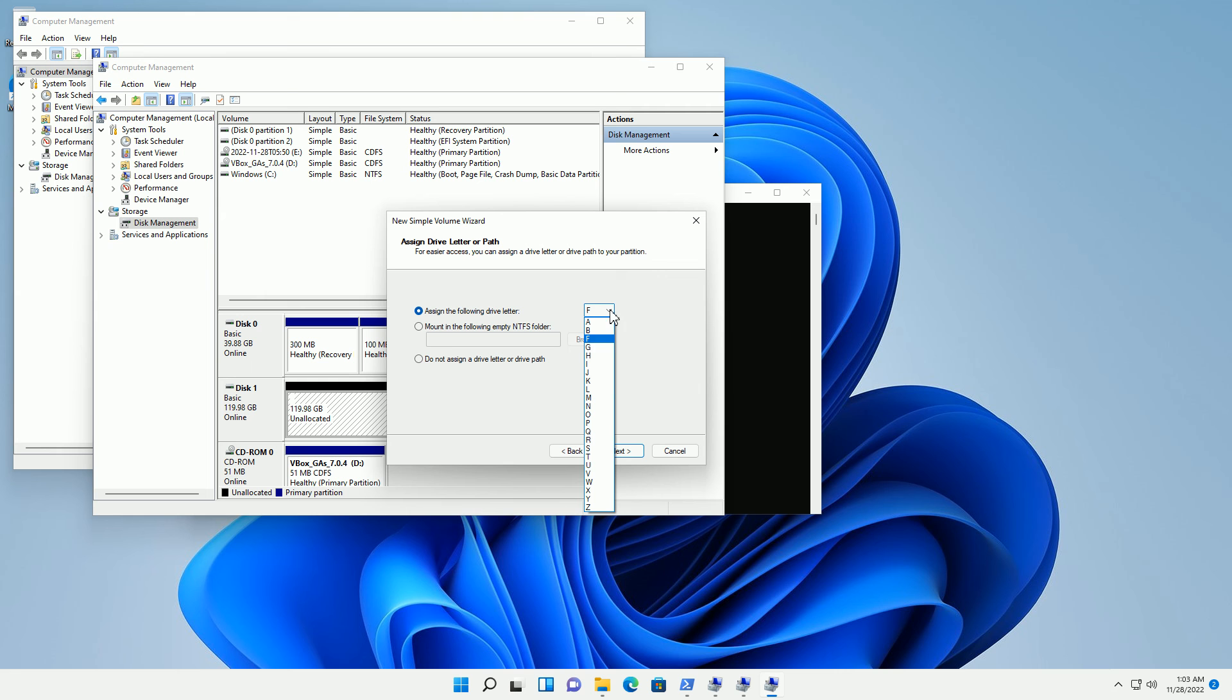I'm going to assign it the F drive here. You can assign it any drive letter you want. For example, maybe I should just choose K. I'll choose K here and click Next.